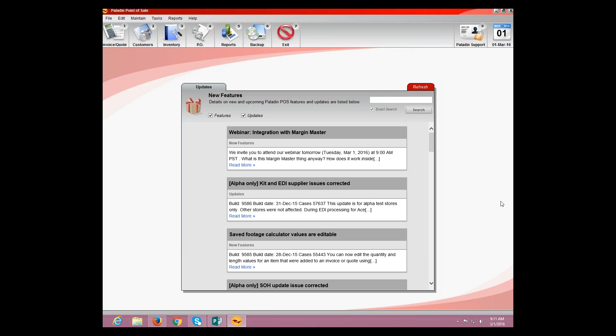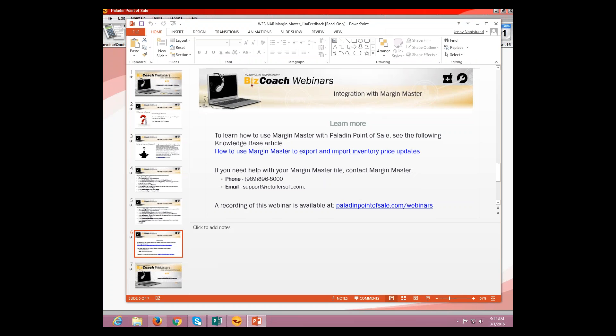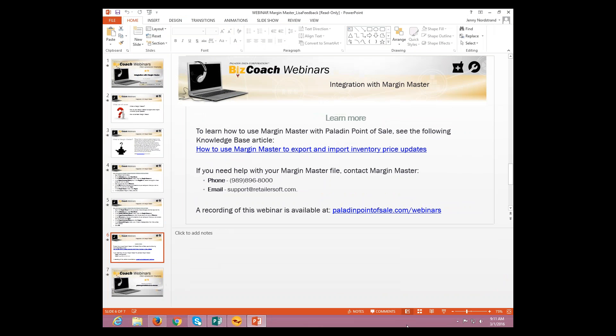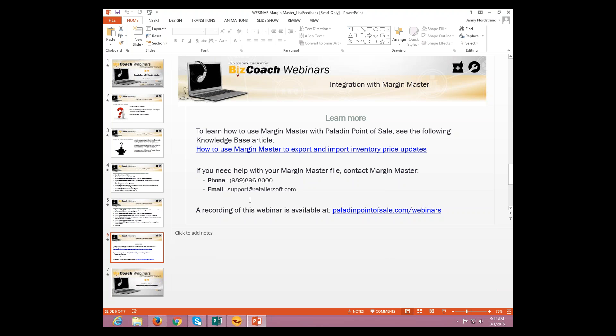Now, I'm going to switch back over to the PowerPoint screen. And we're going to go here so you guys have this information and so it can be seen. We have a knowledge base article which essentially just went over everything that we just talked about, including the slides, how to use Margin Master to export and import inventory price updates. Now, I had talked about at the beginning, if you need help with a Margin Master file specifically, you need to go ahead and contact Margin Master. And you can do so by this phone number right here, the 989-896-8000.